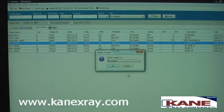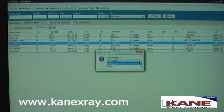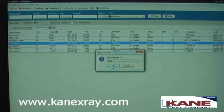It will also ask you where you'd like to import those studies to, which can either be My Studies, which is the local workstation, or to your server, and hit OK. It will import those studies directly to your server.